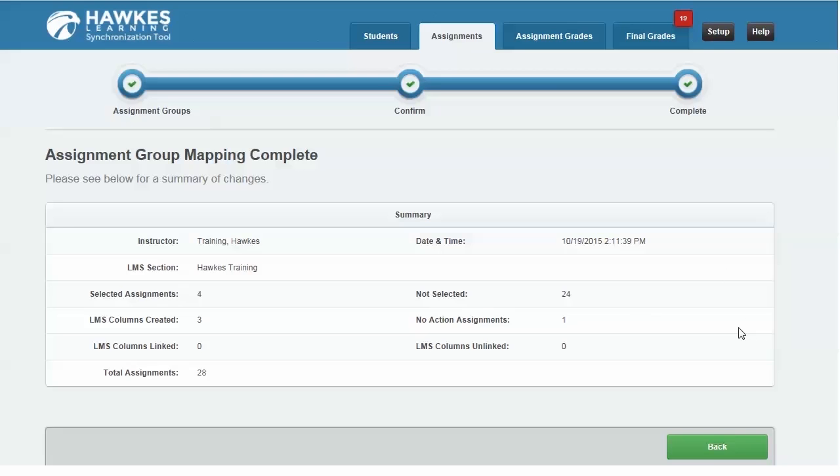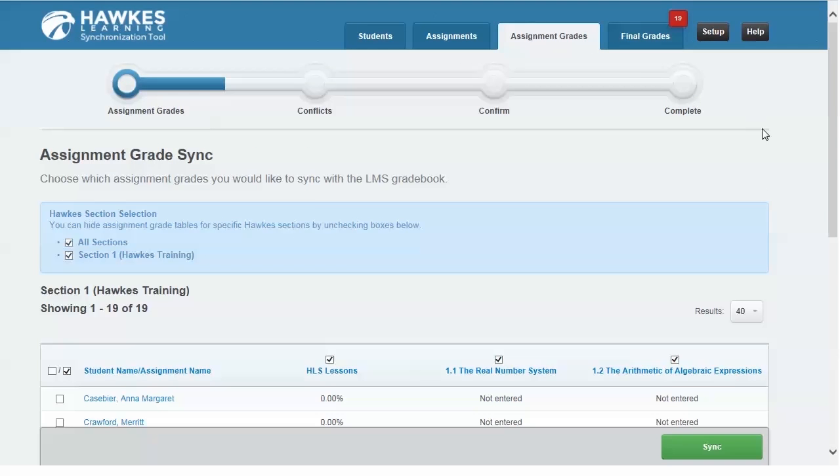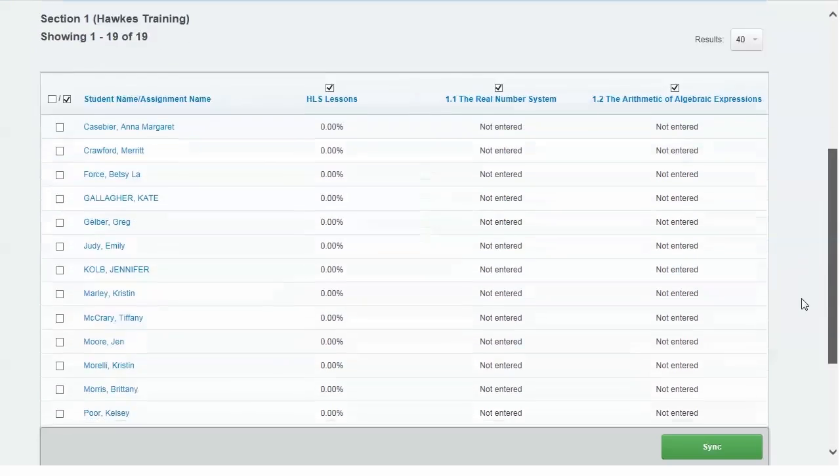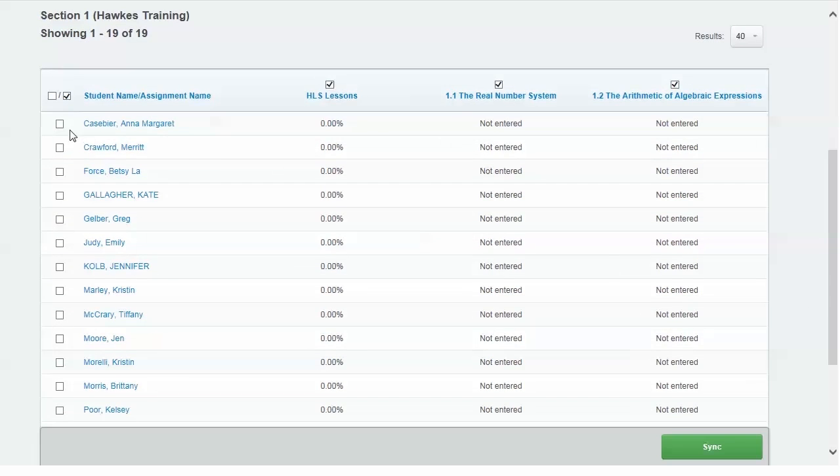Assignment Grades is where you'll sync student grades for the assignments selected on the previous step. Choose the assignments and students you'd like to sync grades for. Note the two check boxes next to Student Name and Assignment Name. The left box will select all students, where the right box will select all assignments. You can choose to select all for both or go through individually.